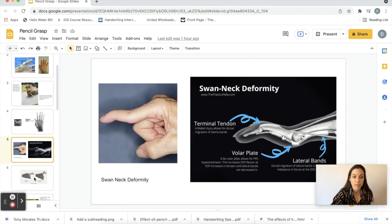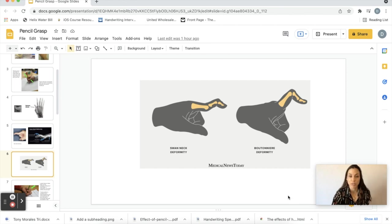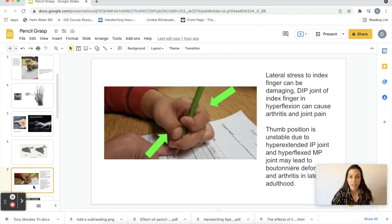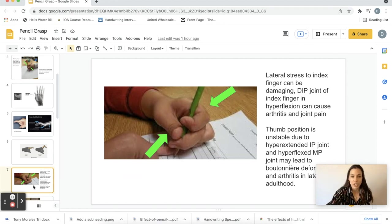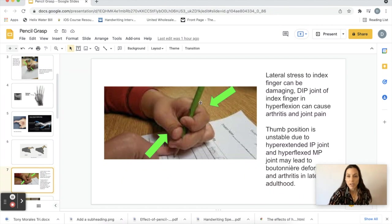Here's another grasp I found on the internet. She pointed out, look at the thumb again, this is boutonniere posturing, and then also more lateral stress to the side of the index finger can cause arthritis and joint pain.